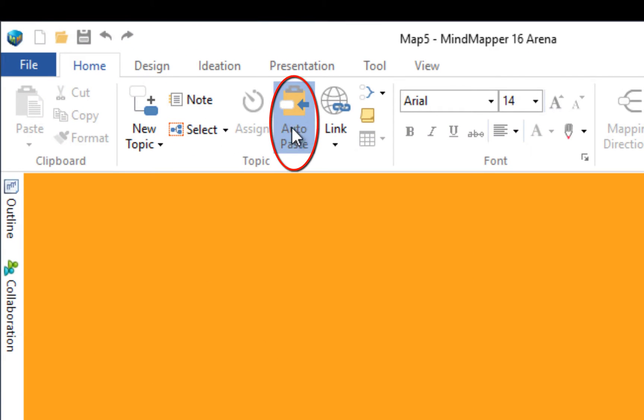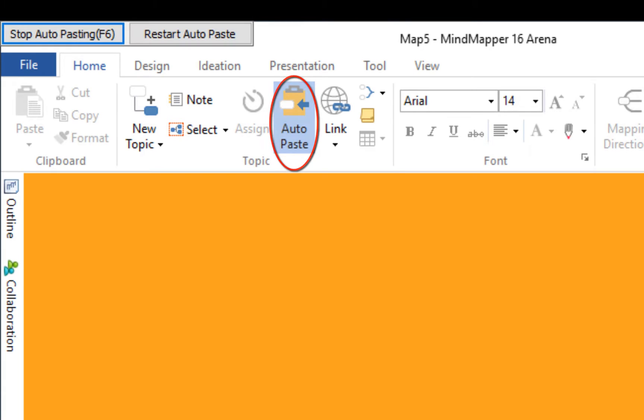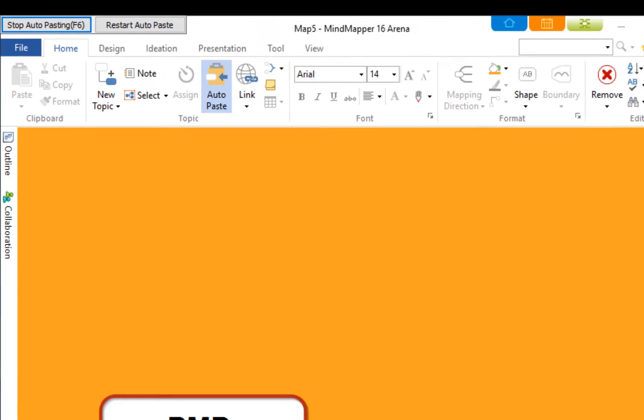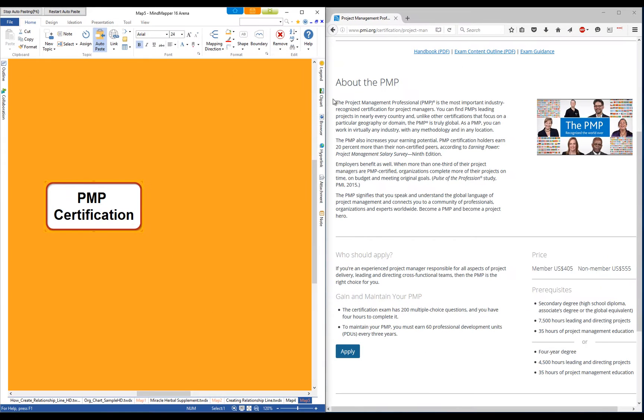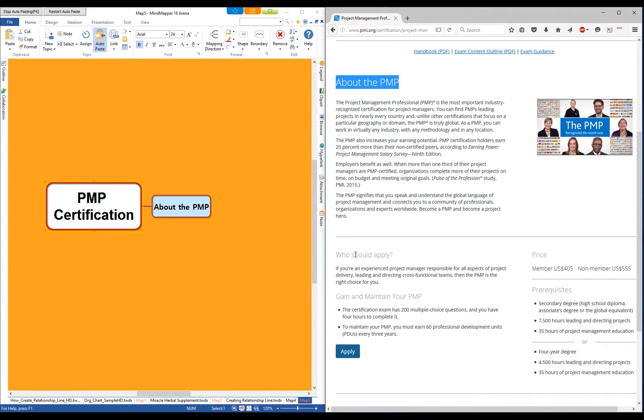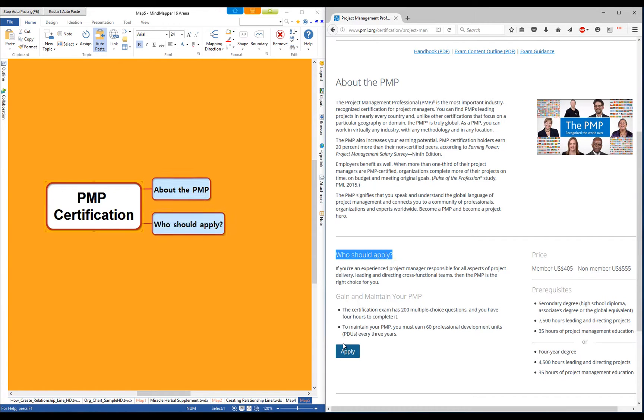To help information gathering, turn on the auto-paste feature and highlight text from any document and the highlighted text will automatically show up as a topic on the map.